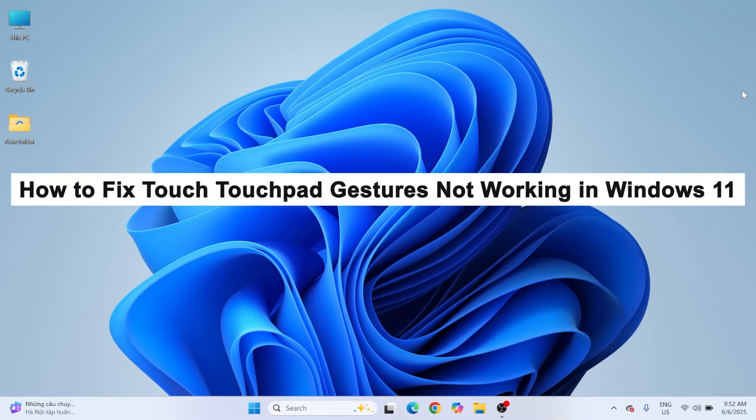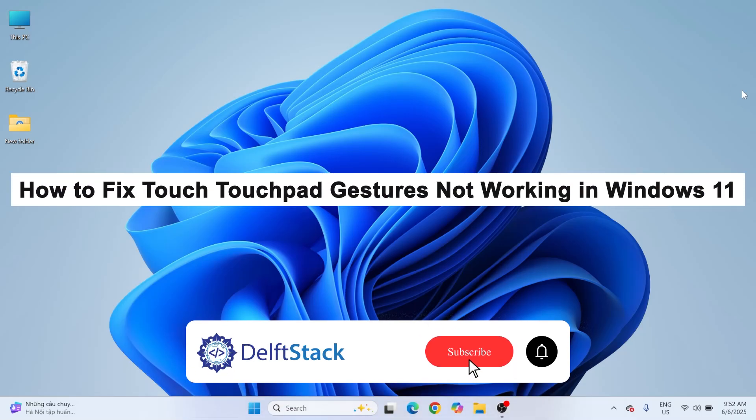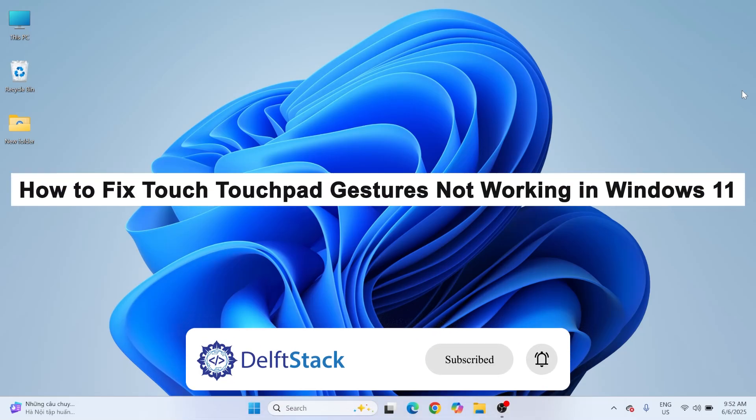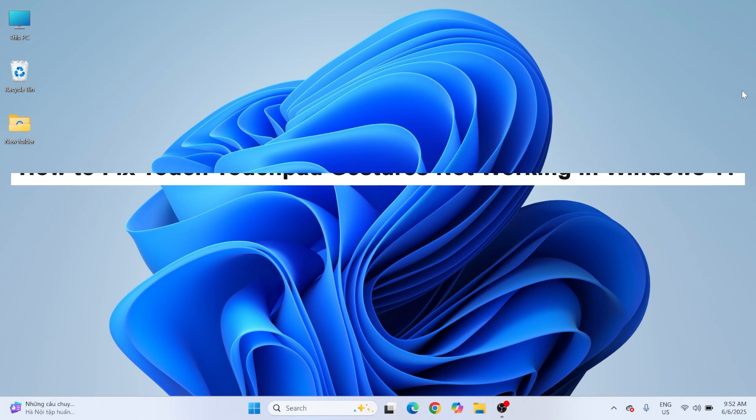Hello, today I'm going to show you how to fix the issue. Touchpad gestures not working in Windows 11.